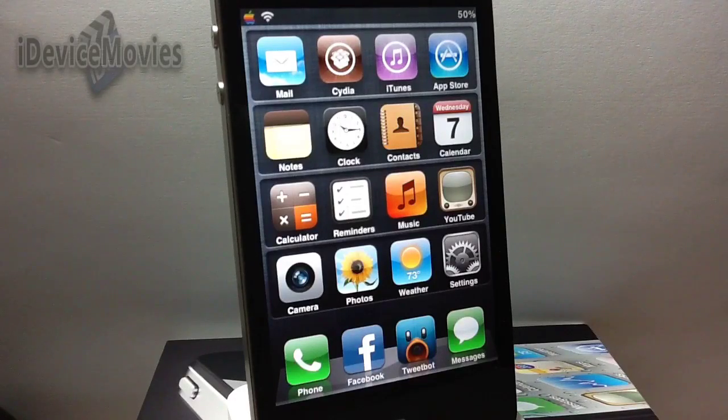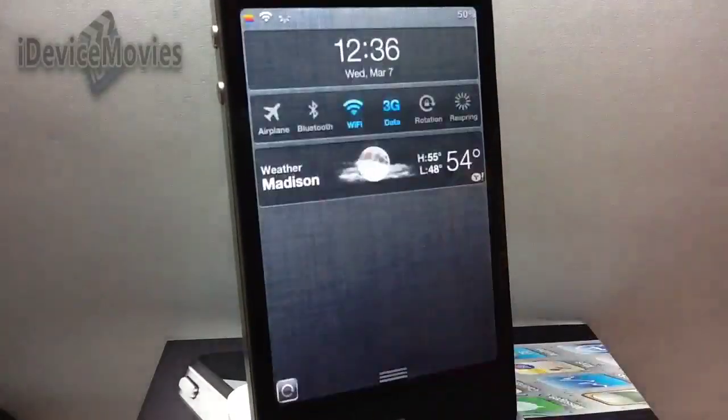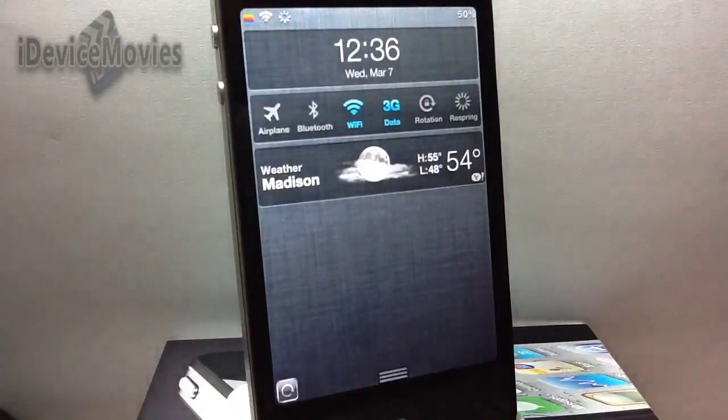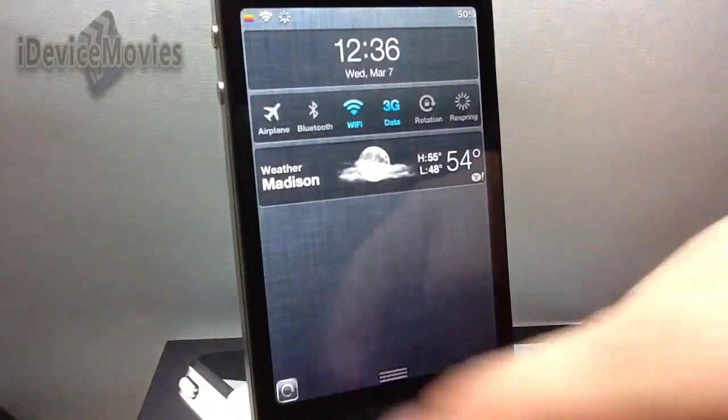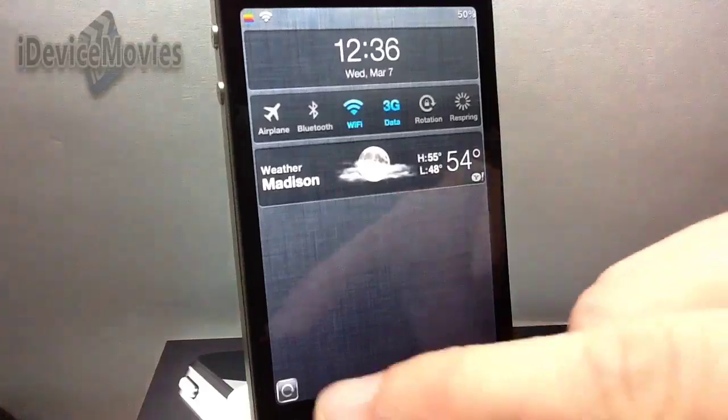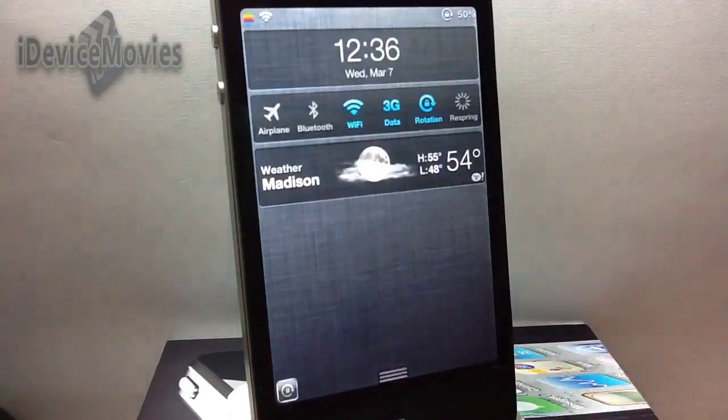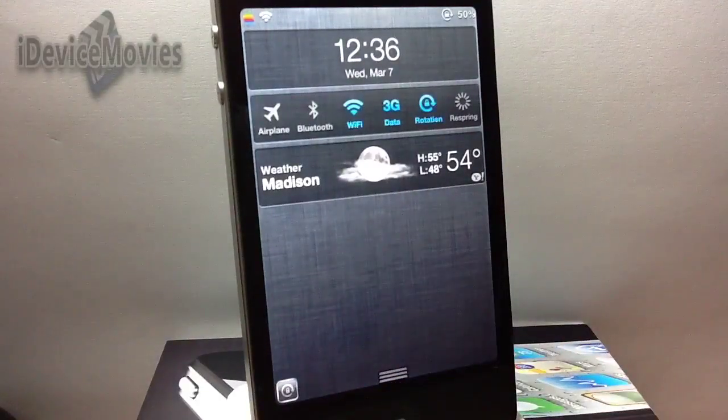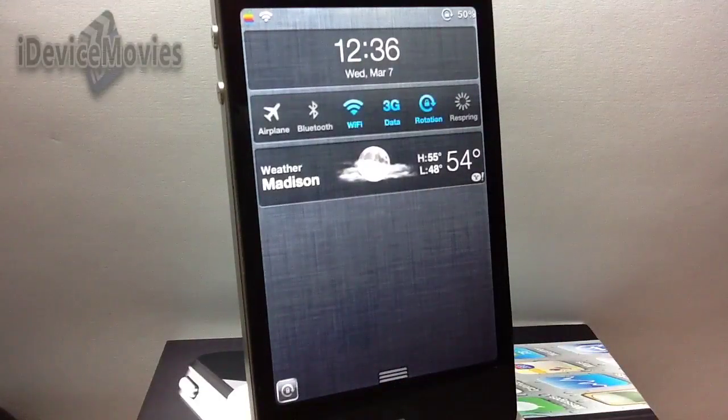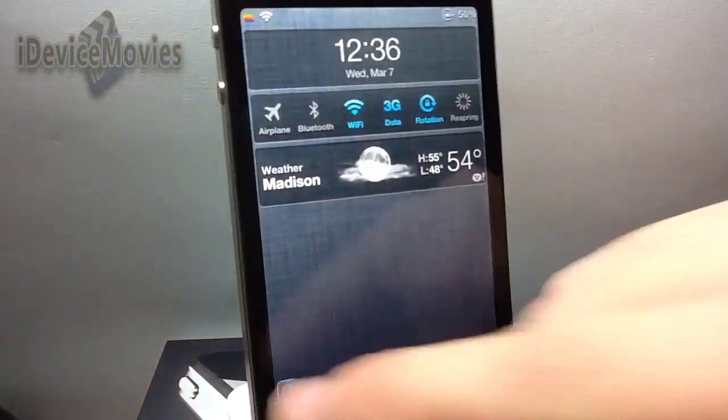I'll just go ahead here quick and show you, so there you go, there's the little icon there. Basically you just click it like so and it locks your device's orientation, and you can click it again.